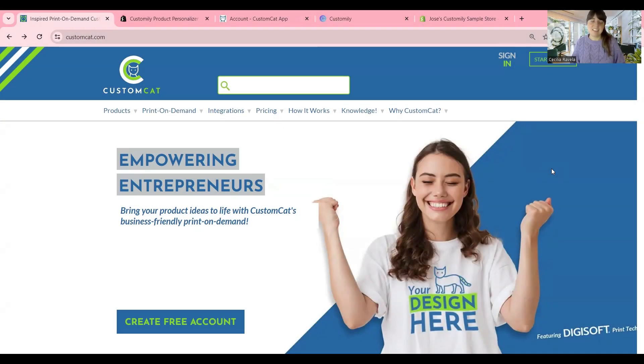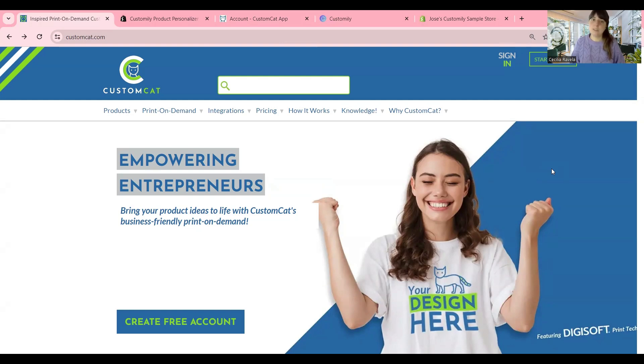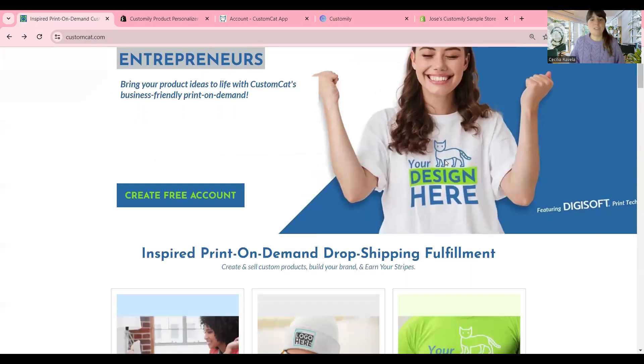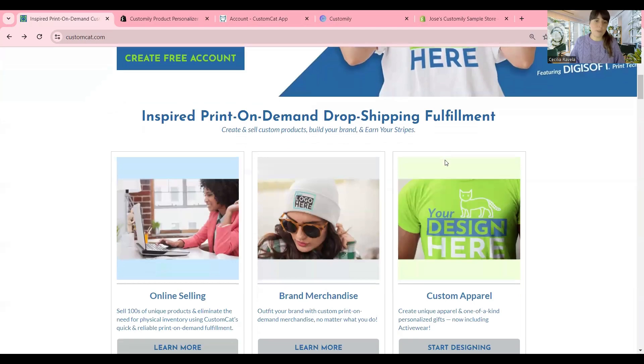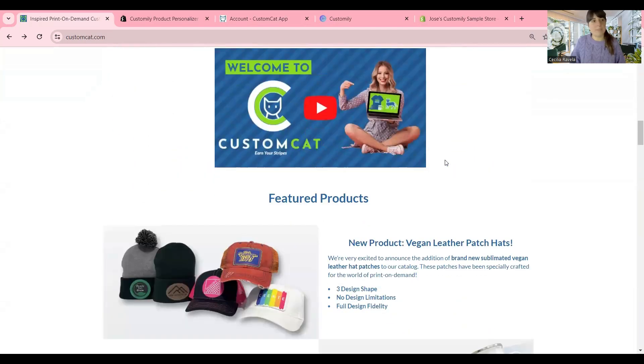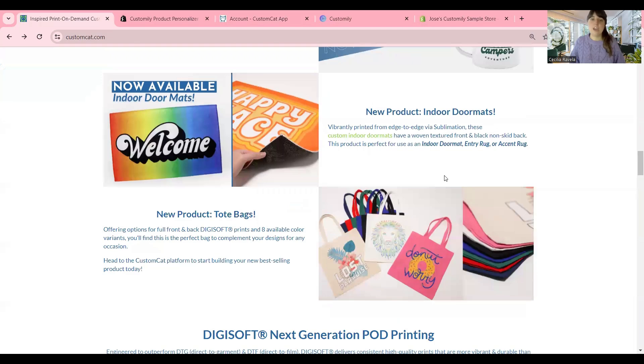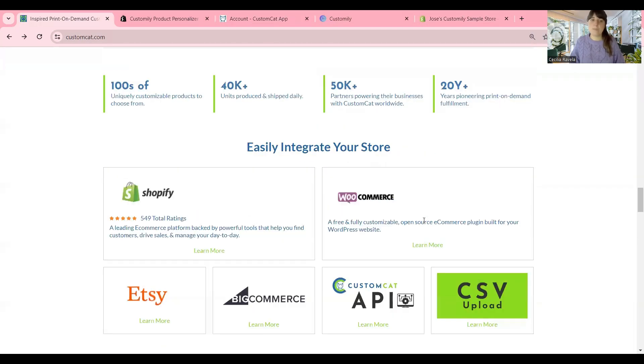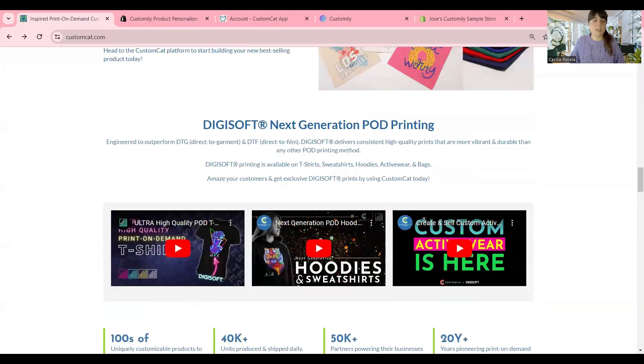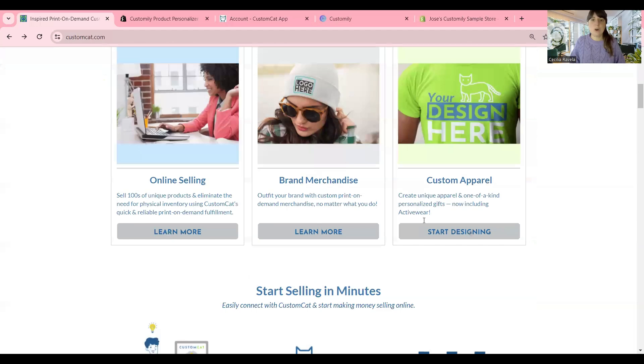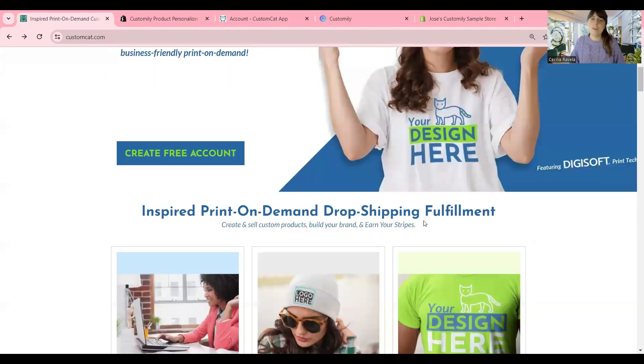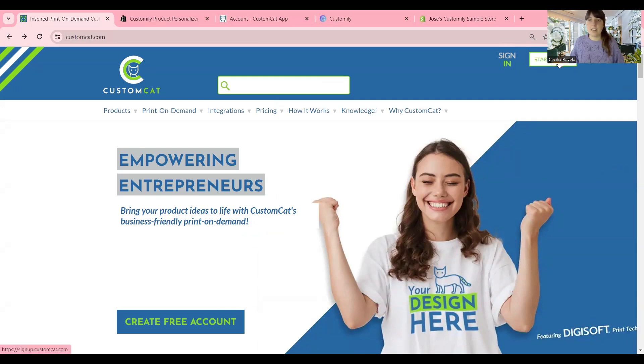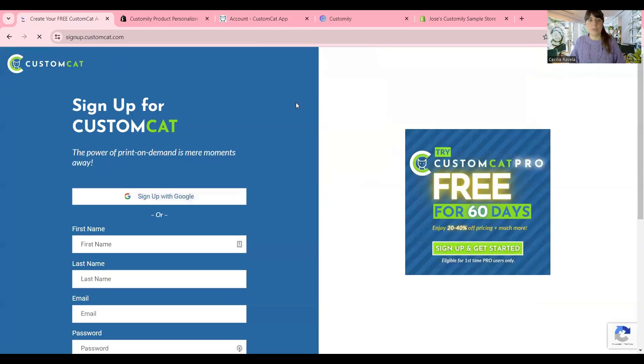Hi, this is Ceci, and in this new tutorial, I'm going to show you how you can easily sell personalized products with the help of CustomCat and Customly. So CustomCat is a very well-known print-on-demand provider. They have tons of amazing products. You can check their website at customcat.com and see everything they have to offer. The printing quality is amazing. If you haven't tried them yet, just go to their website and click here on Start Selling and create an account with them.